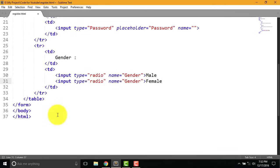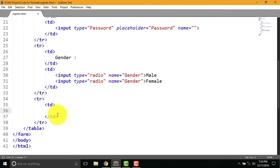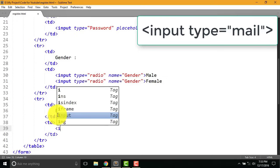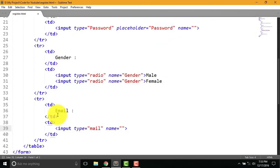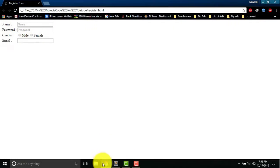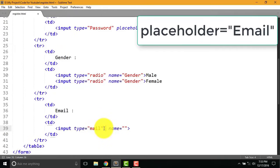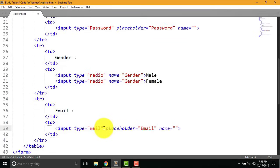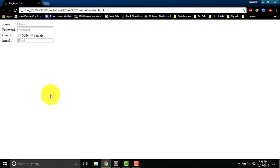After that type tr and td again for email. Now type email. Then type td and write following code. Let's see how it's done. Why forget placeholder for email. Just write placeholder equal to email. Now it looks a little better.